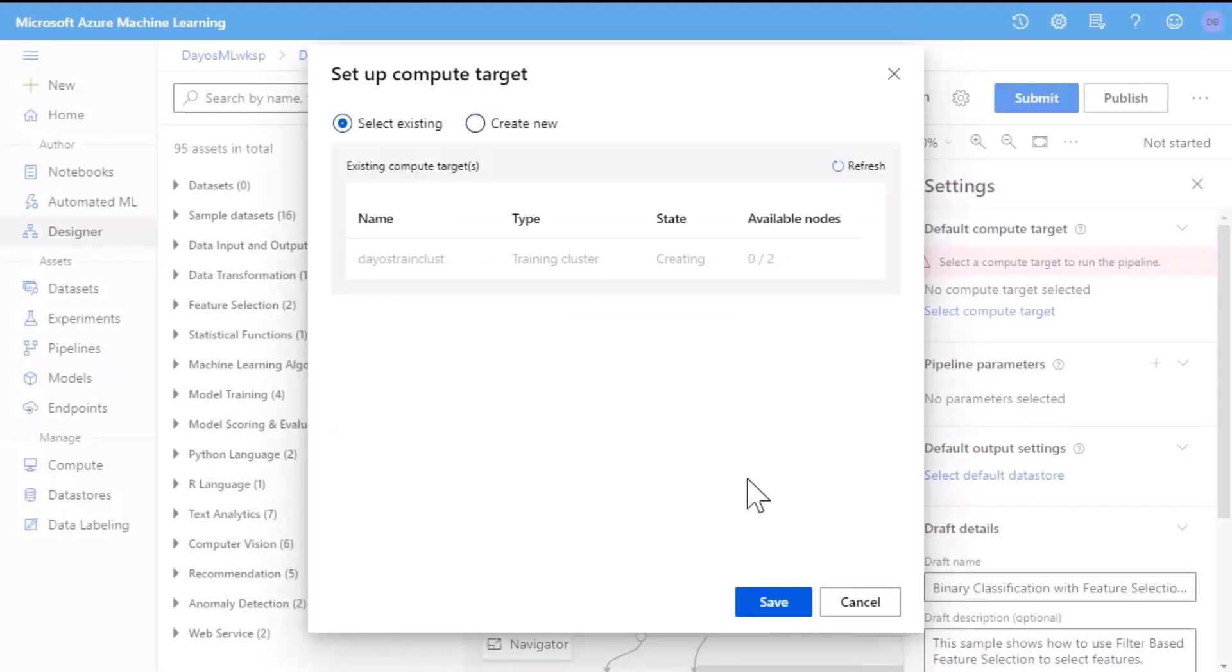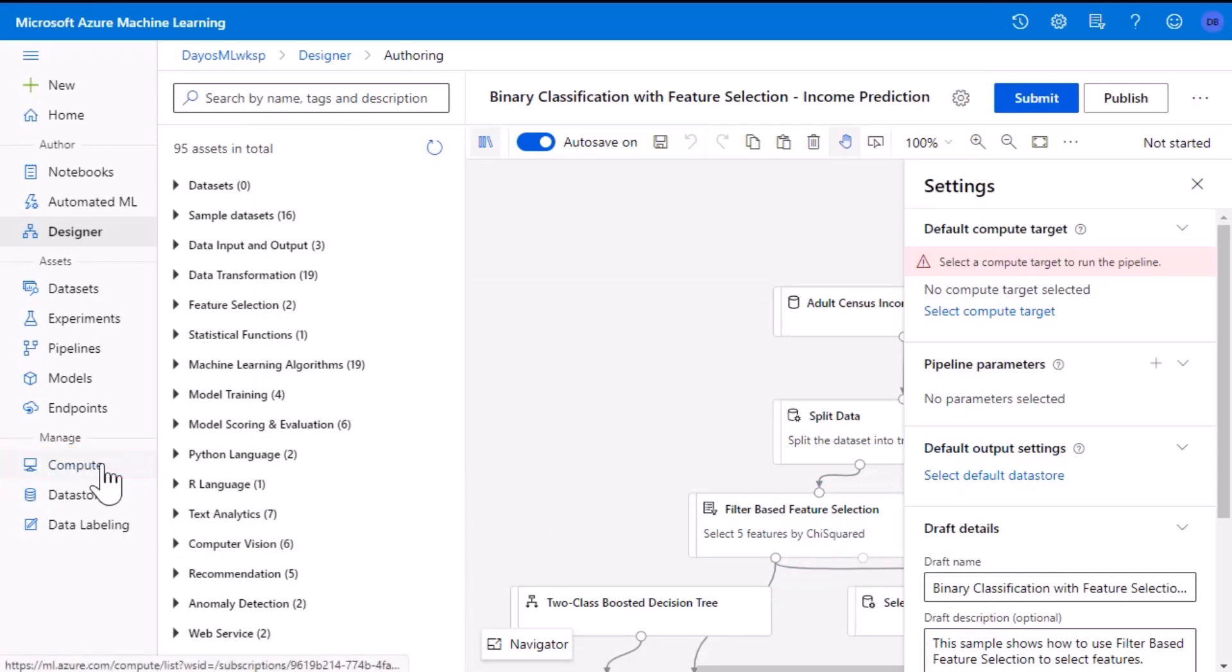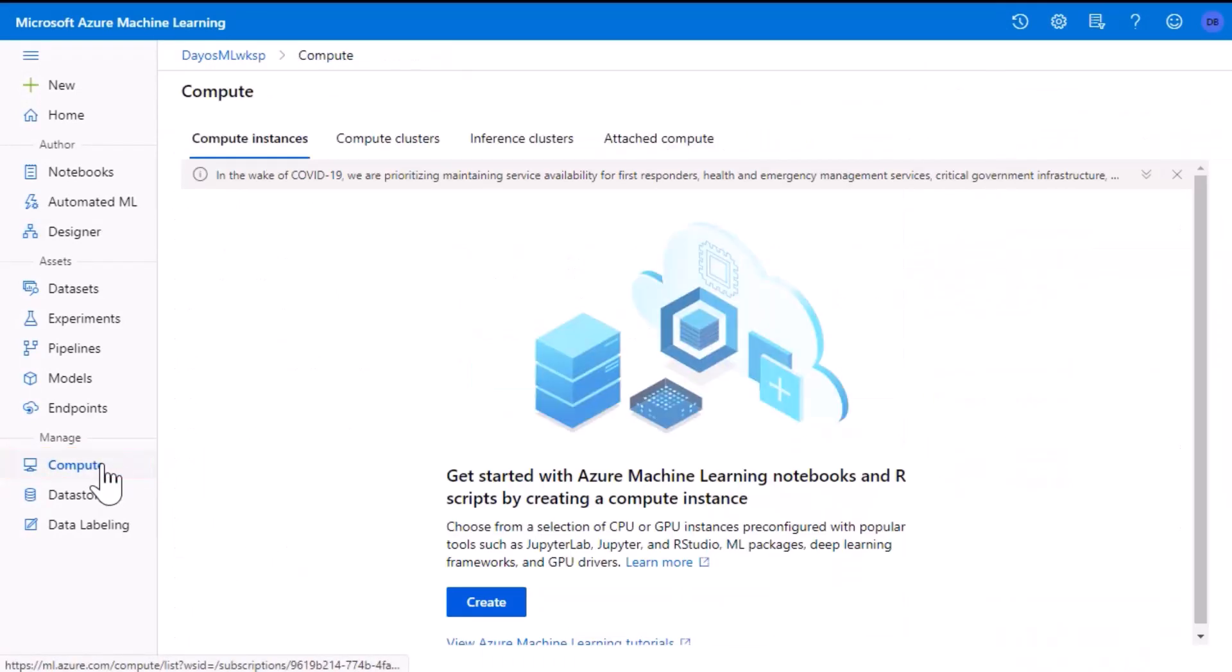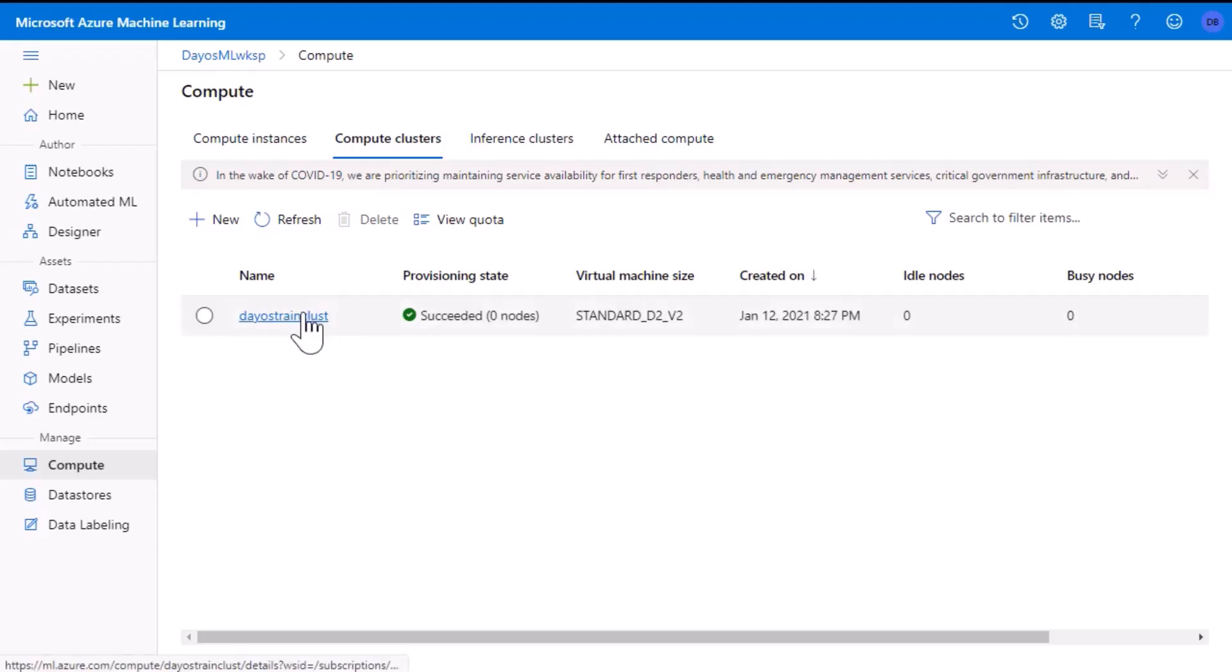And now that we've registered the name, go ahead and press save again. This will take a few minutes to create. If you click on the compute tab on the left hand side on the compute cluster, you should see the cluster is created. Let's give it a few seconds to complete. Great, we can see it's all set. Now that it's done, go ahead and click on the cluster name.